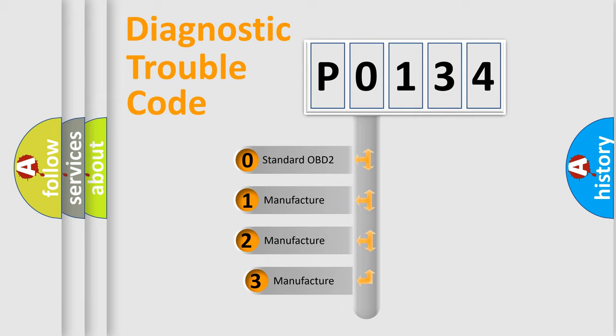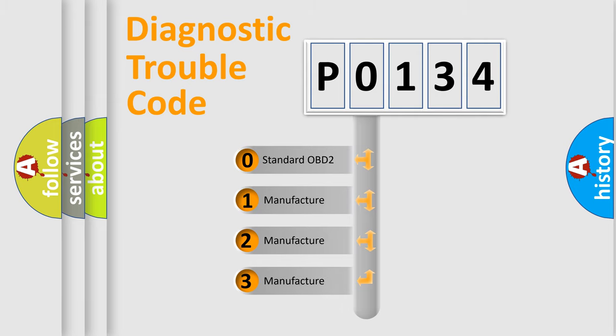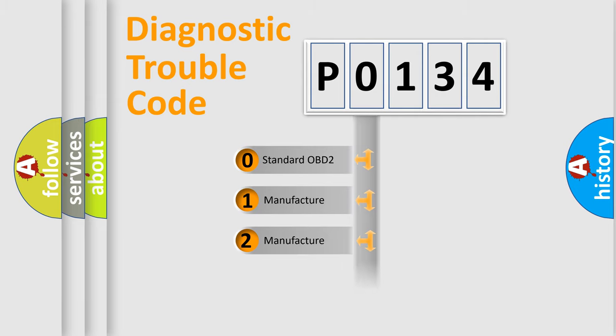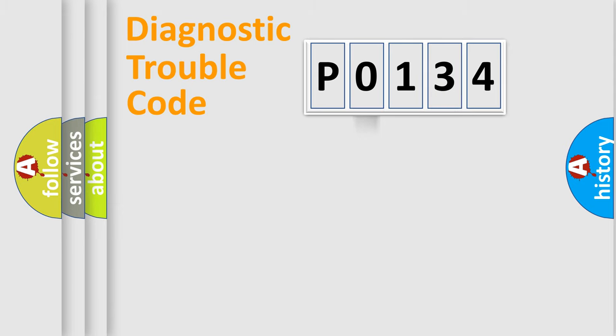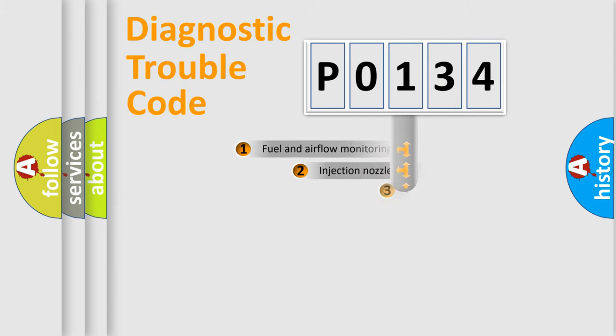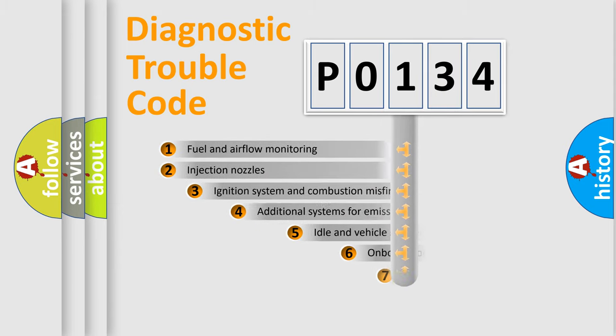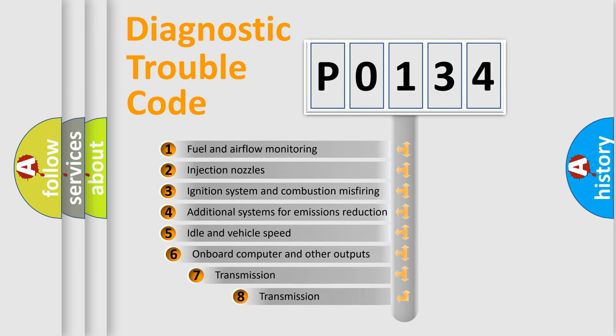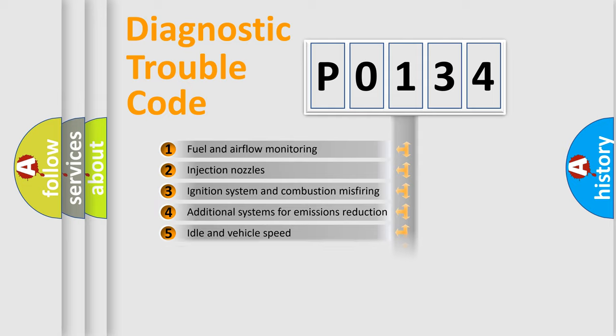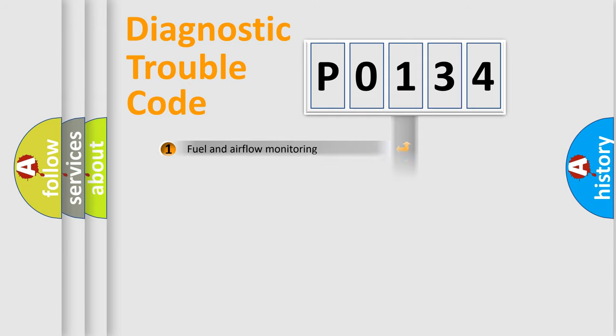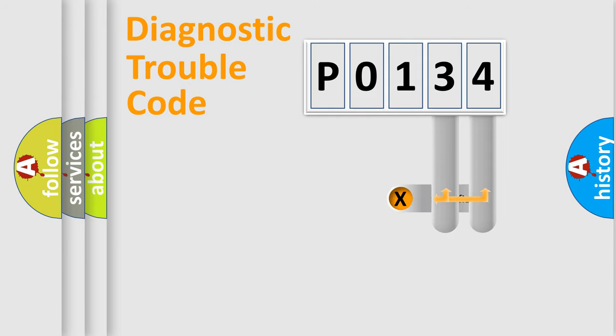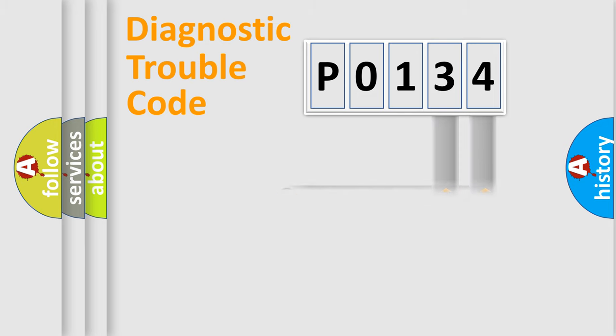If the second character is expressed as zero, it is a standardized error. In the case of numbers 1, 2, or 3, it is a manufacturer-specific expression of the car-specific error. The third character specifies a subset of errors. The distribution shown is valid only for the standardized DTC code. Only the last two characters define the specific fault of the group.